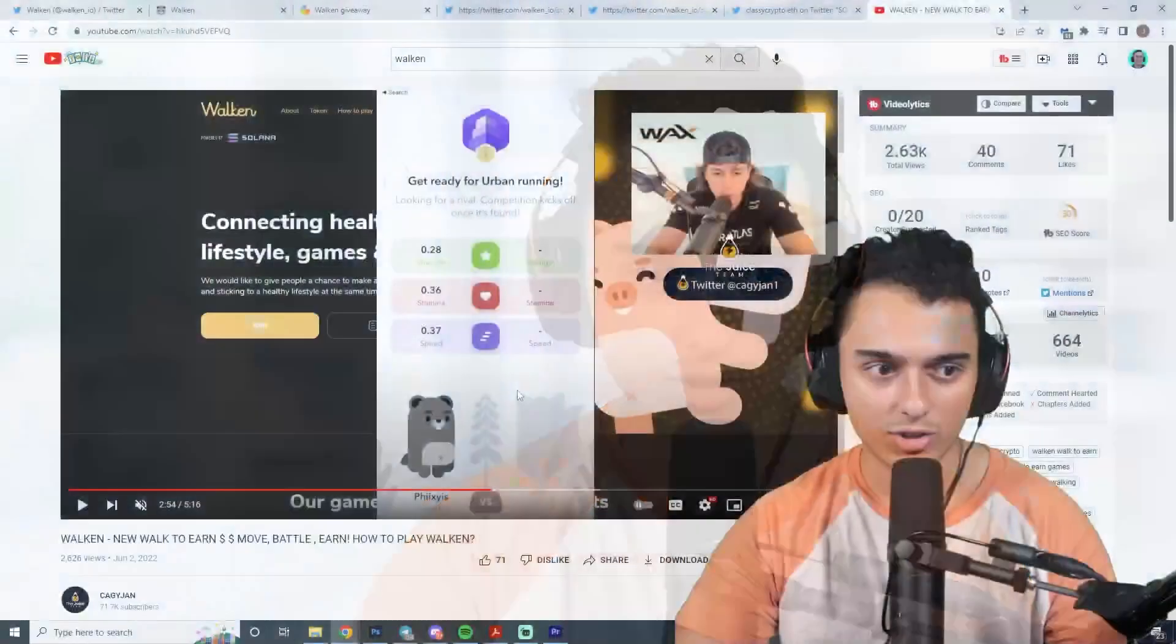Ladies and gentlemen, welcome to Walken. We're going to be revealing a game that is very similar to Stepn in some segments, but also has quite a different gameplay aspect. It's actually a little bit more on the competitive side. As always, like and subscribe if you enjoy videos like this one, and let's get right into it.